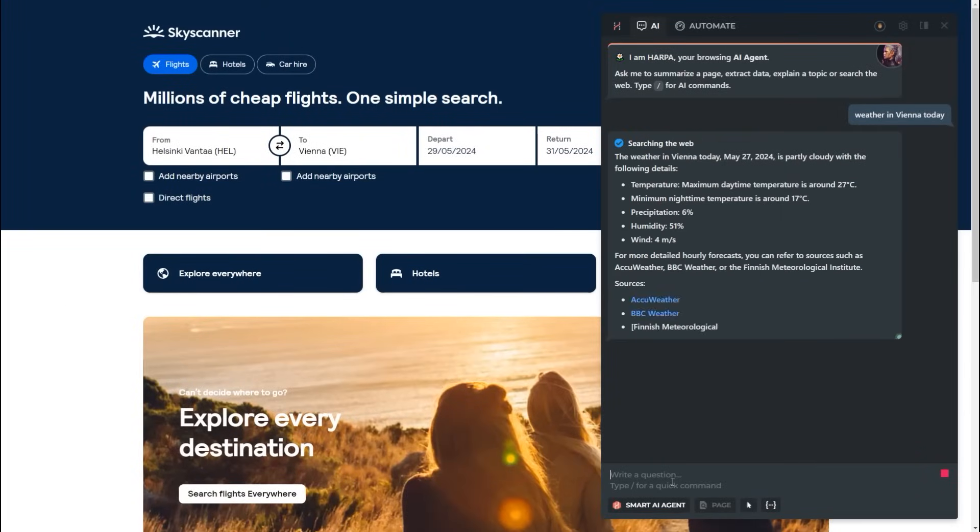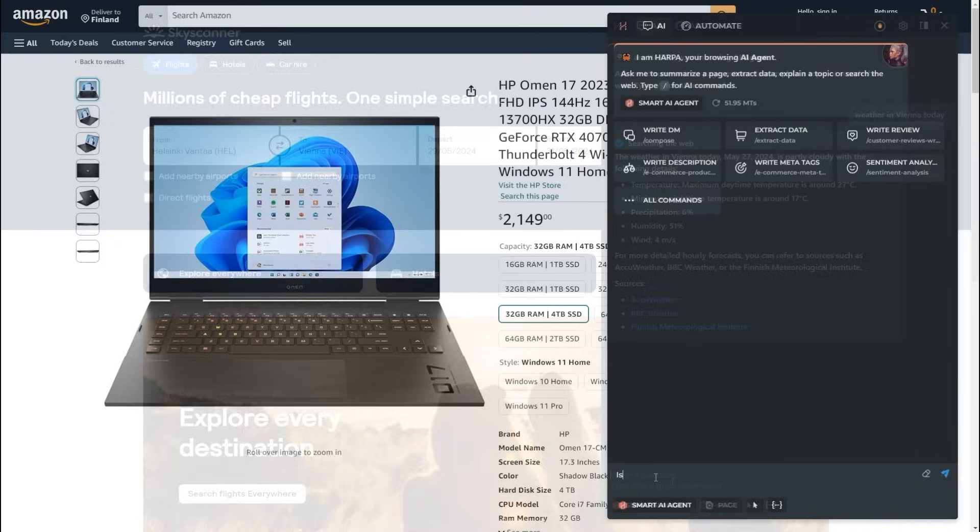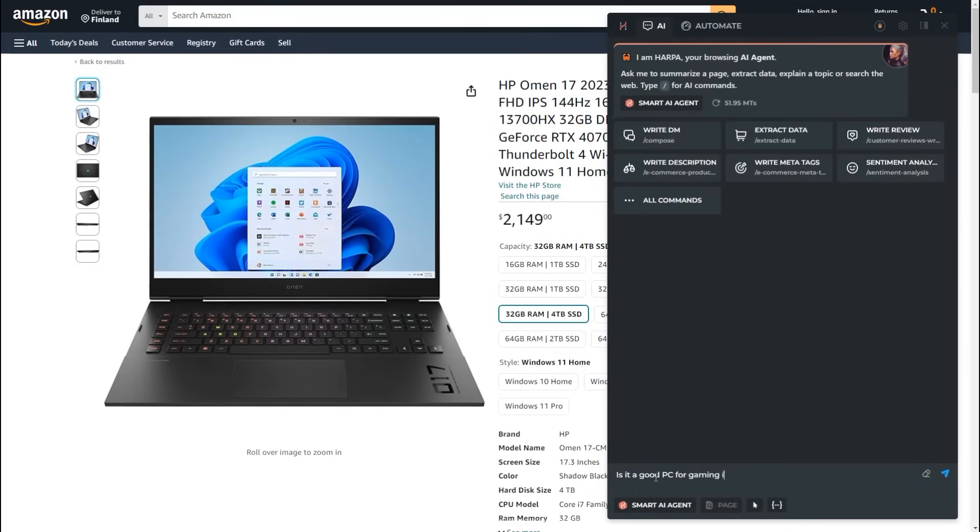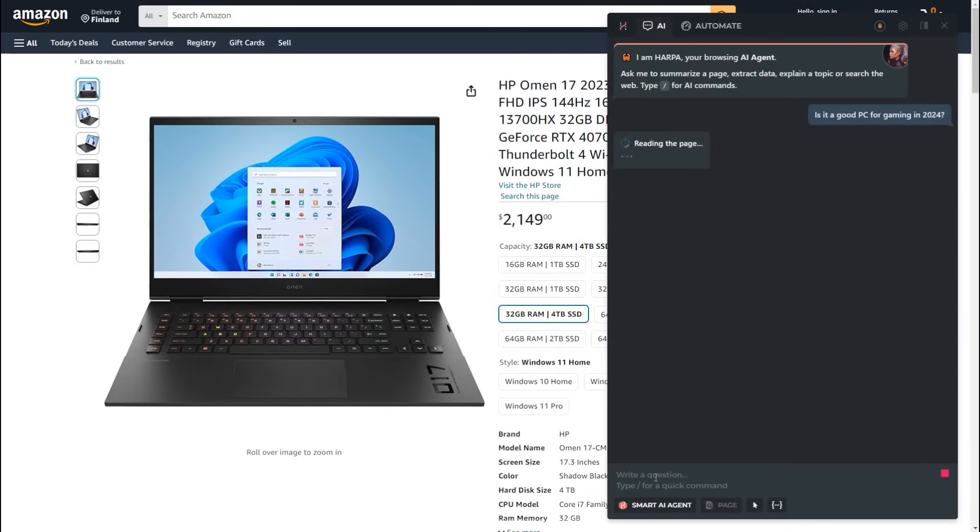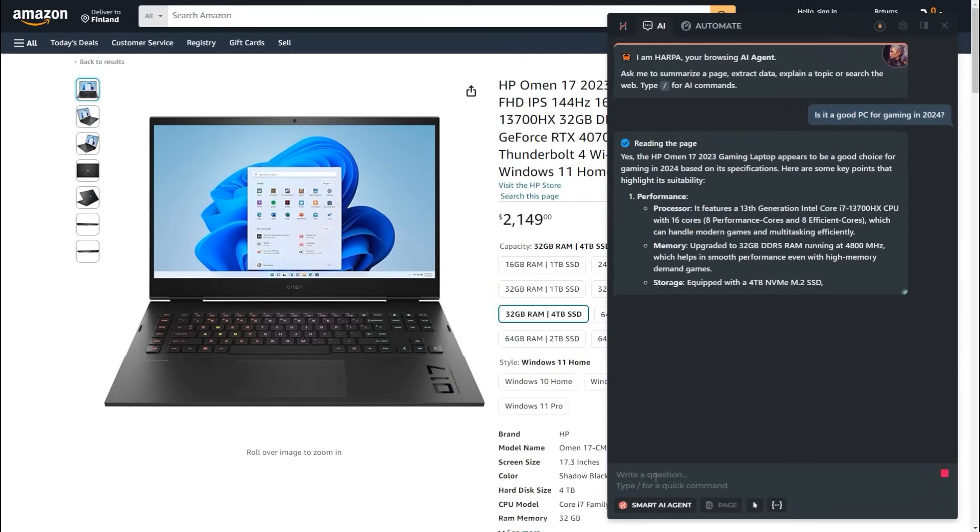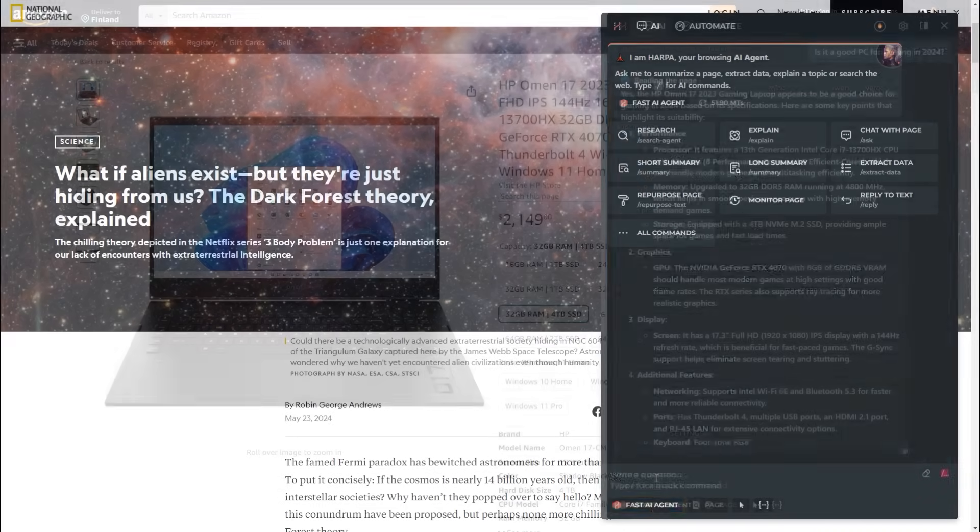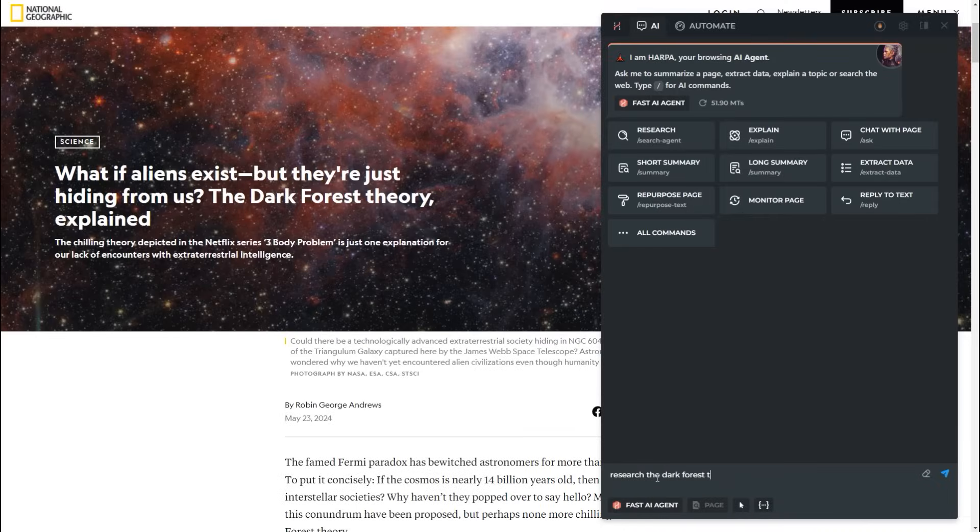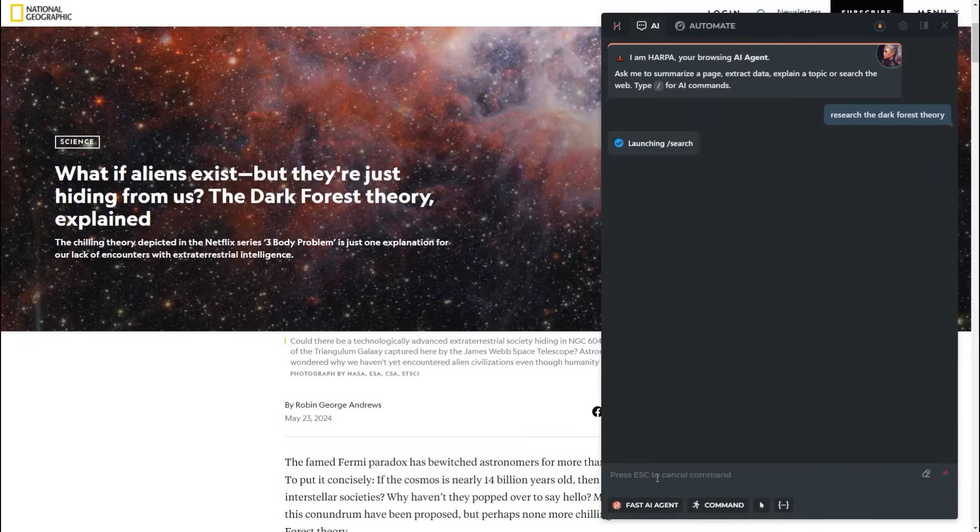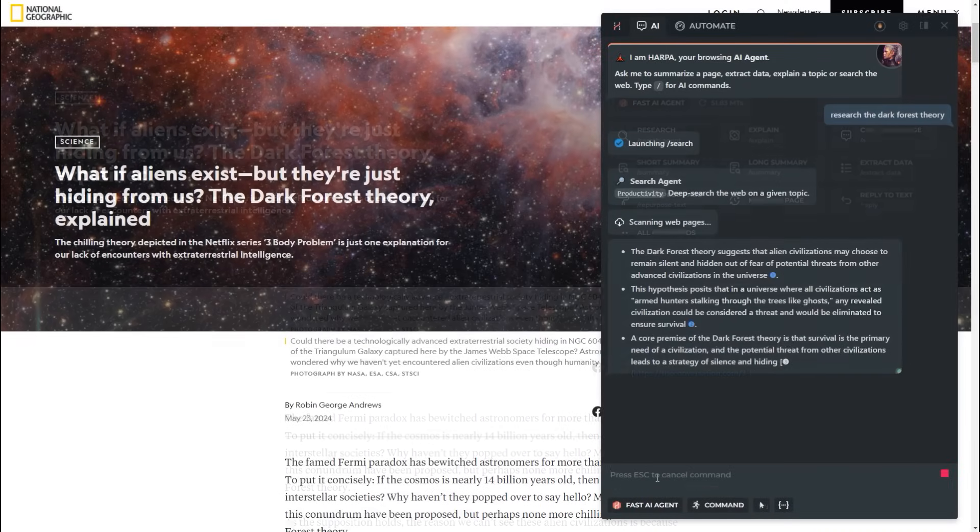The agent intelligently picks commands, searches the web and answers contextually, while respecting your system prompt and language settings. Type Research or Google and Harpa will research your question for you.